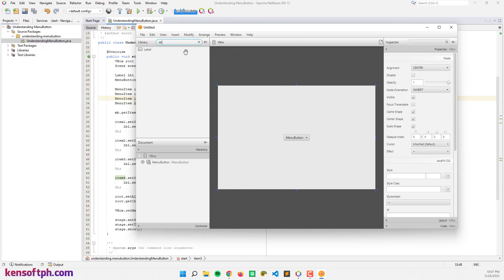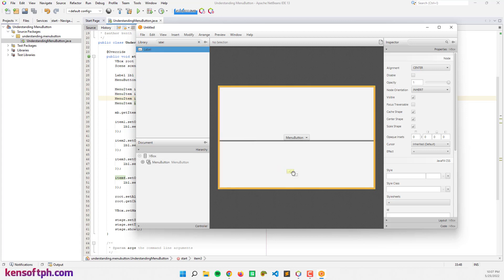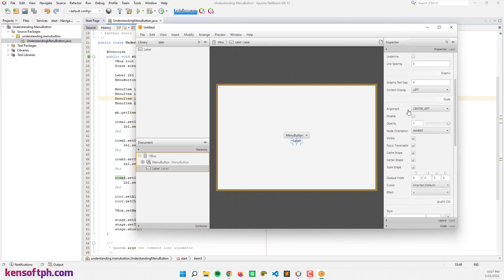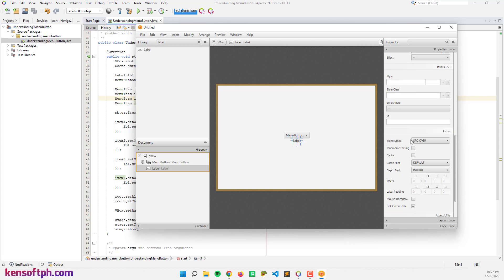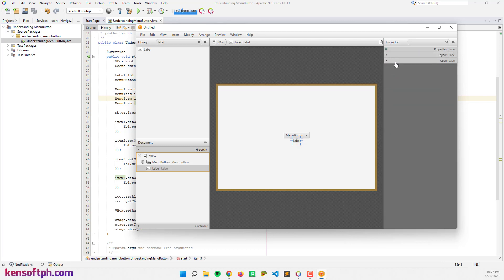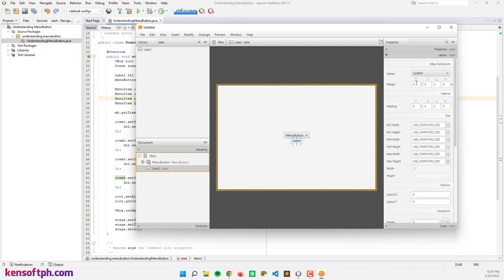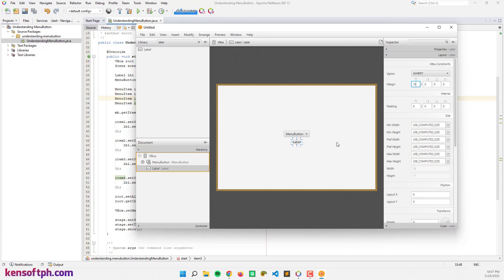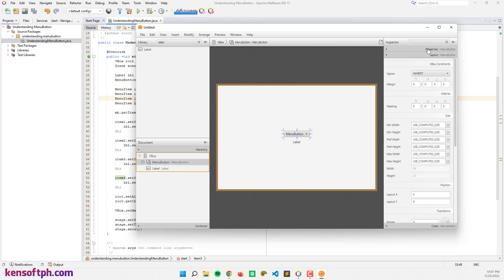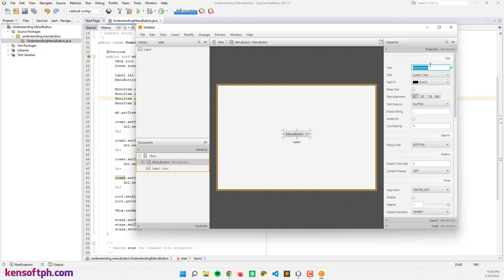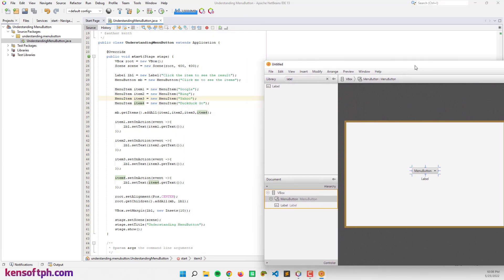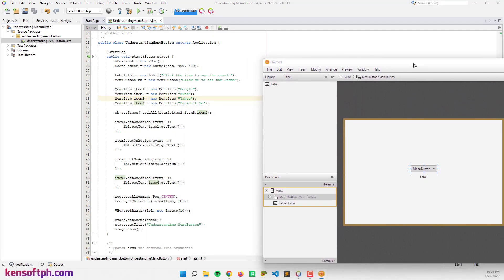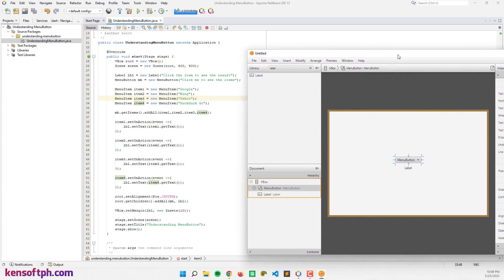And let's add a label. Let's set the margin — 10. Let's rename the menu button to 'Click me to see the items.'